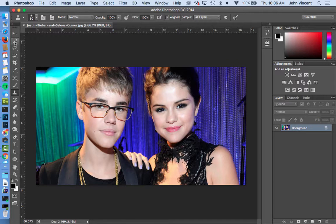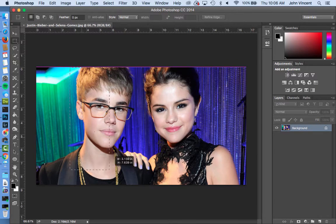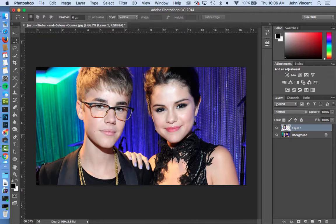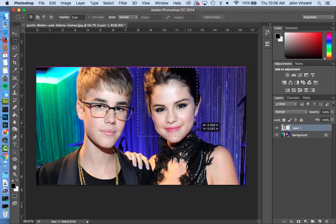First, I'm going to grab the selection tool. I'm going to get an area larger than I need. Then I'm going to do Command and J. Once I do Command and J, this is going to copy this into a separate layer.